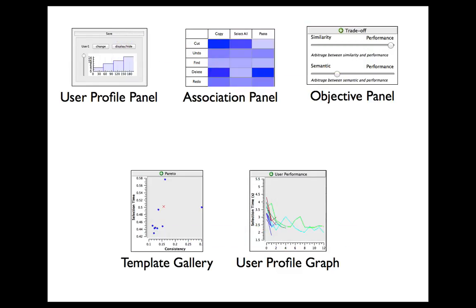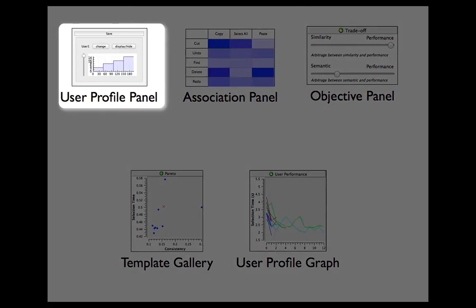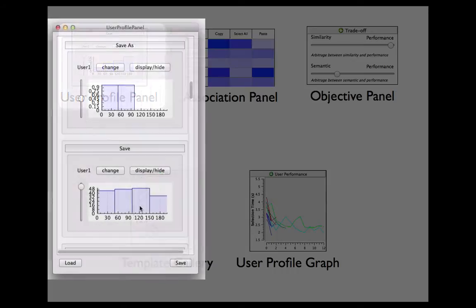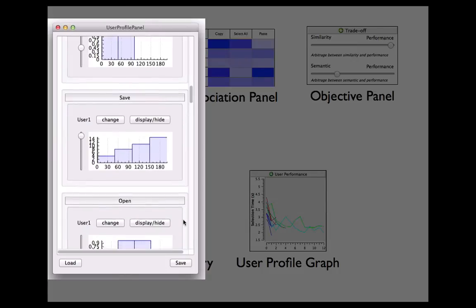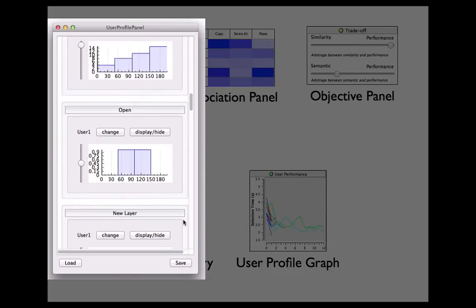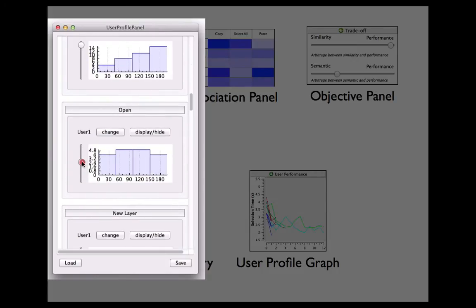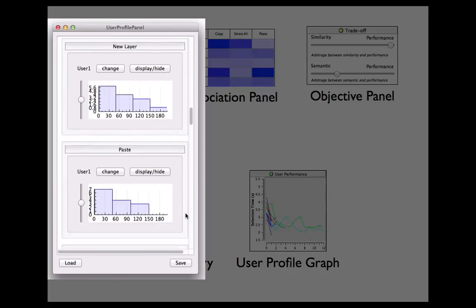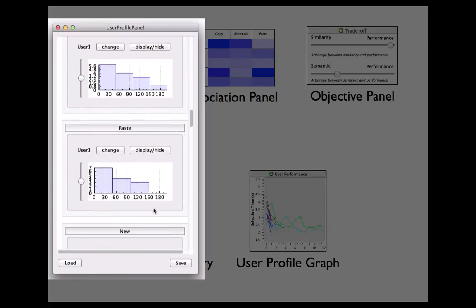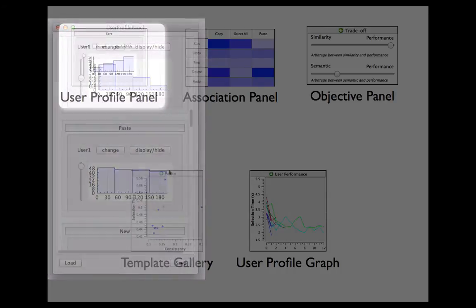MenuOptimizer also integrates additional features. For instance, the user profile panel is useful for sketching novel menus. It allows editing assumptions about existing or future users' behavior. Designers can add users and choose different frequency distributions for commands by clicking and dragging their distribution graphs. Designers can also load distributions from log files.